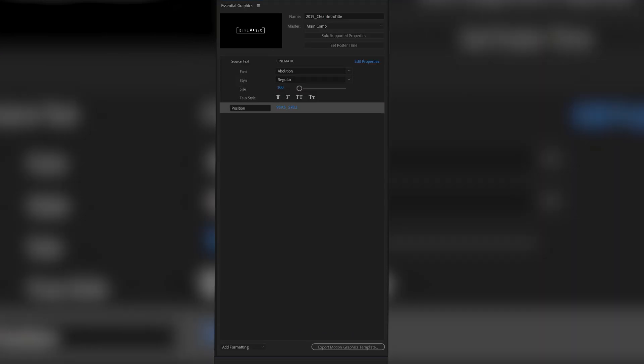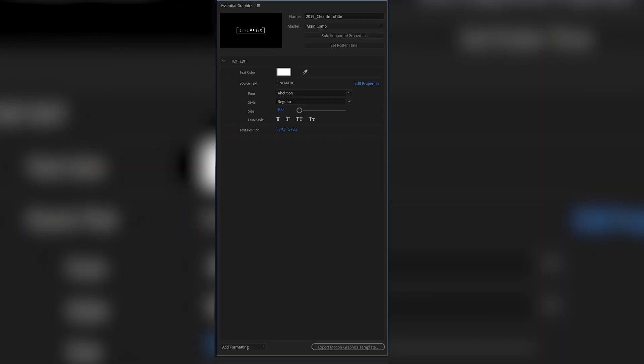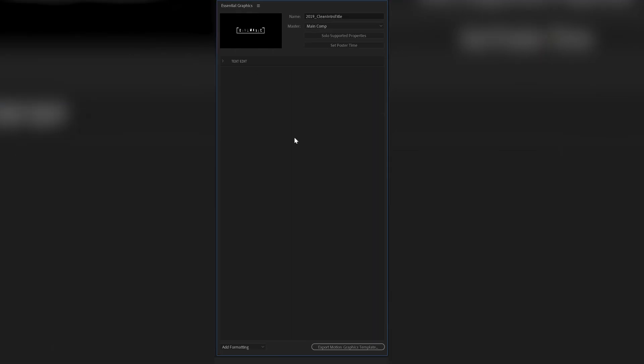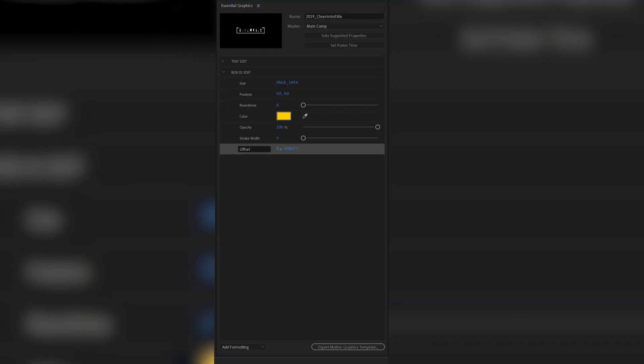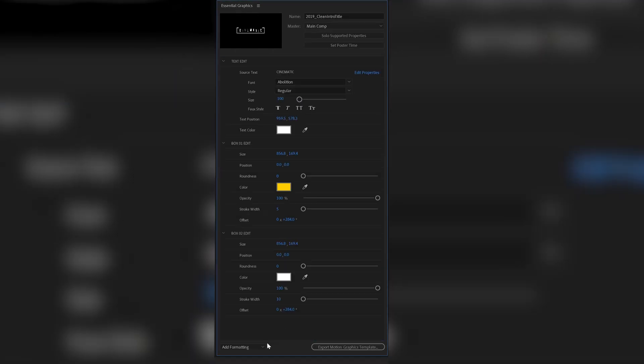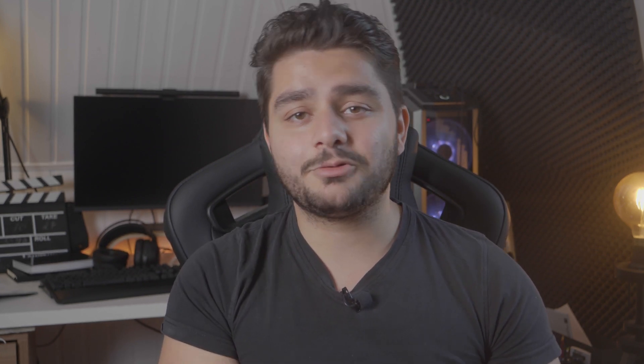The most important thing when making a motion graphics template is making sure that you're giving the end user enough possibilities to modify your template. Adding a few different options like a left aligned variation, a centered and right aligned variation, giving the possibility to modify all the colors and sizes and so on is pretty important.